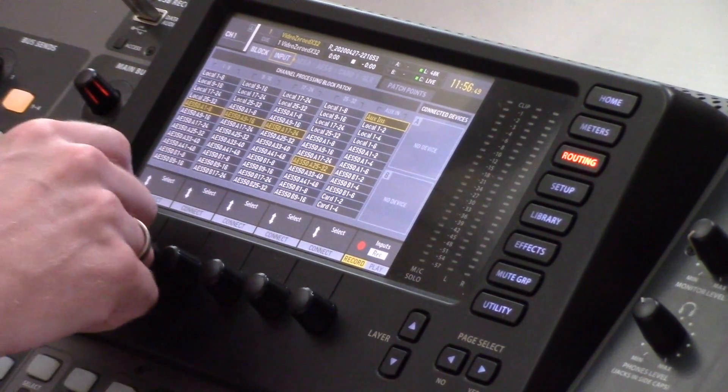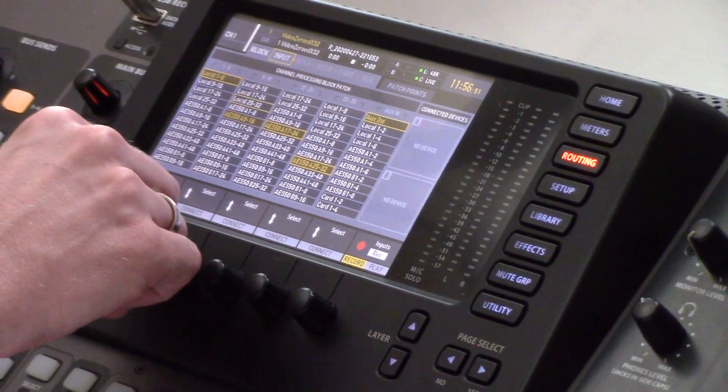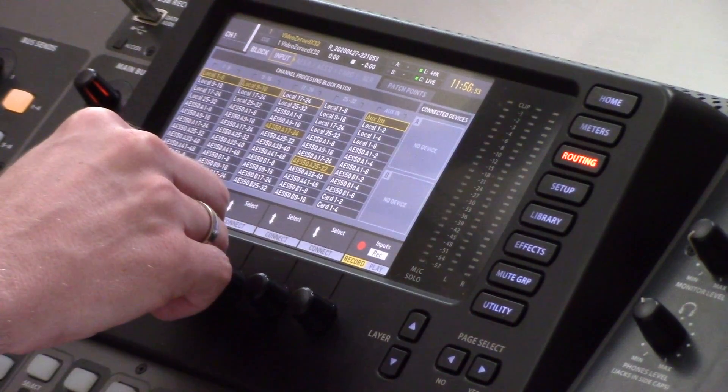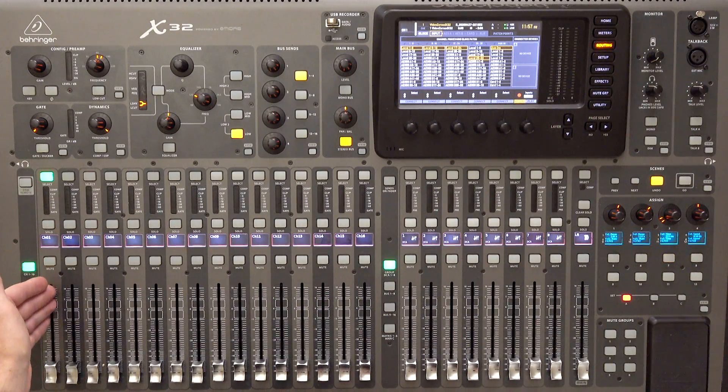But today, since I'm using the local inputs, I'm going to select local 1 through 32. The next thing that we want to do is select a channel to actually route our input to. By default, when you initialize the console, it is set up as 1 to 1, meaning that input 1 on the back of the board will show up on channel 1 on your channel faders.